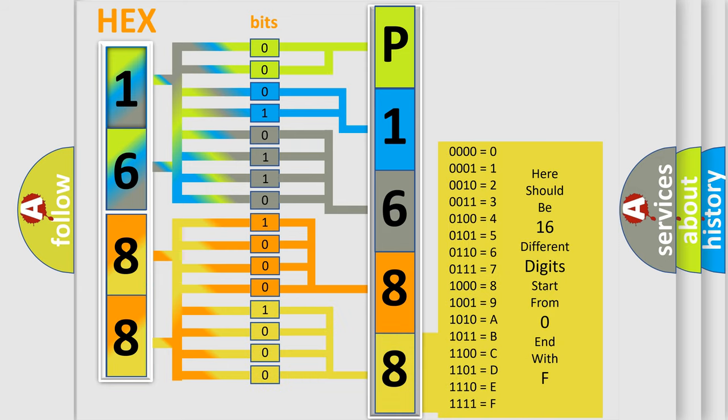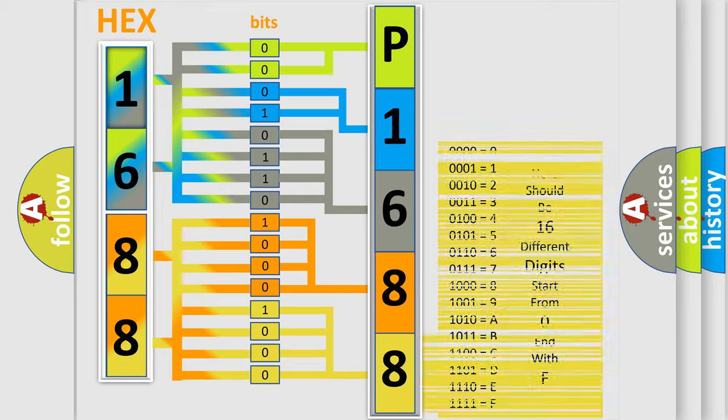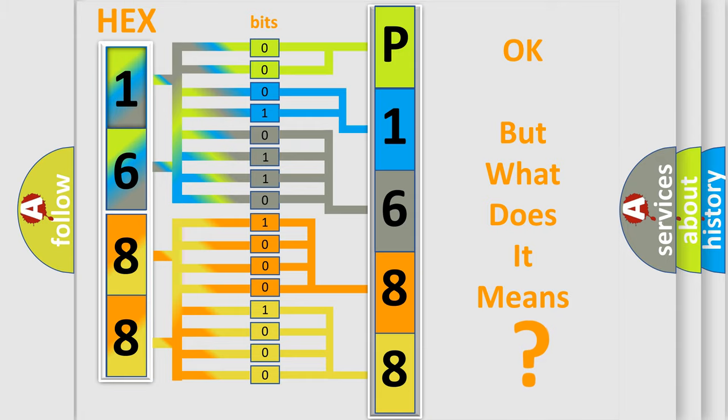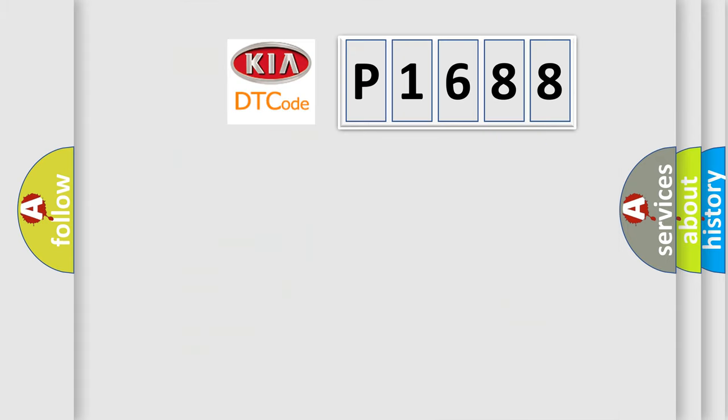We now know in what way the diagnostic tool translates the received information into a more comprehensible format. The number itself does not make sense to us if we cannot assign information about what it actually expresses.